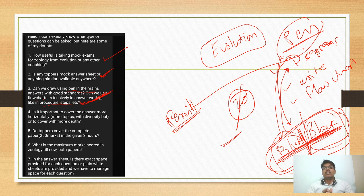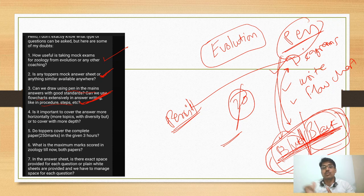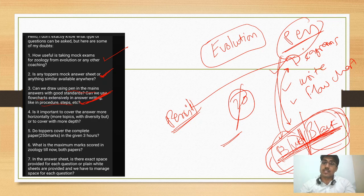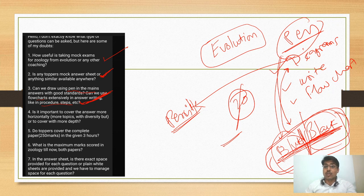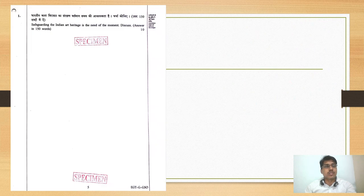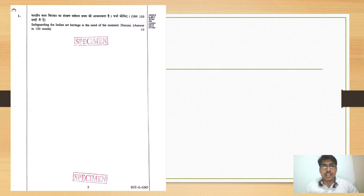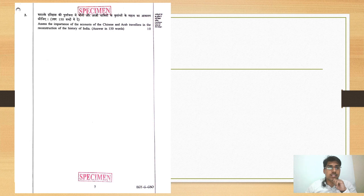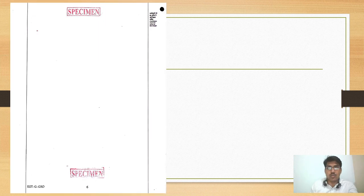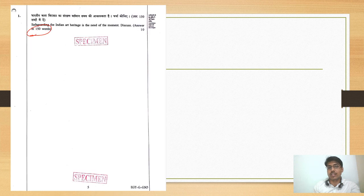What I am telling you is not written anywhere officially, but this is the standard protocol I have received from those who have appeared and secured ranks. So this is advice: you can use pencil for diagrams — no problem — but not for writing answers. Now, here is an idea about how the model answer booklet of UPSC looks. You get a question paper along with an answer booklet. This is available on the UPSC website — I will upload a PDF copy to our telegram group. For 150-word questions you have two pages.